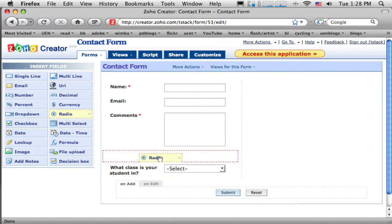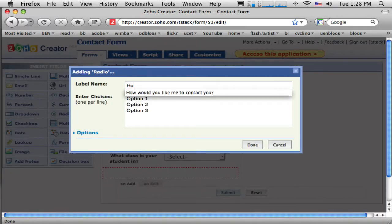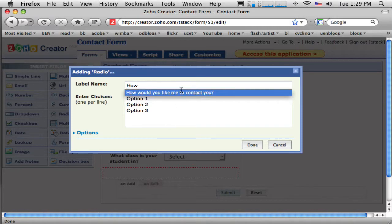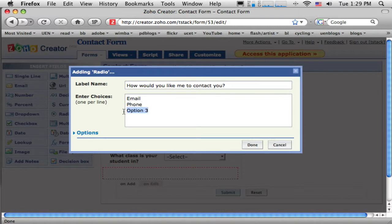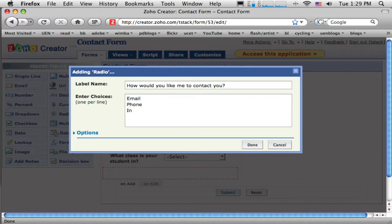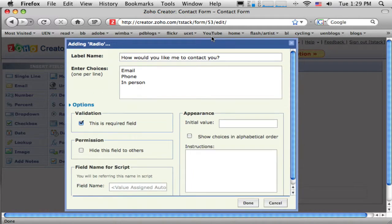You know, I'm going to drop in one here that says, how would you like me to contact you? Or how would you like me to respond? So I might say, okay. You want me to email you? You want me to call you on the phone? Or maybe you need an in-person appointment. Okay.